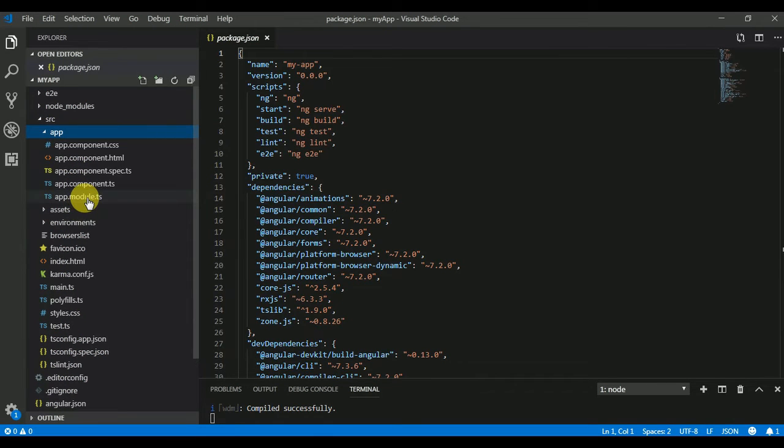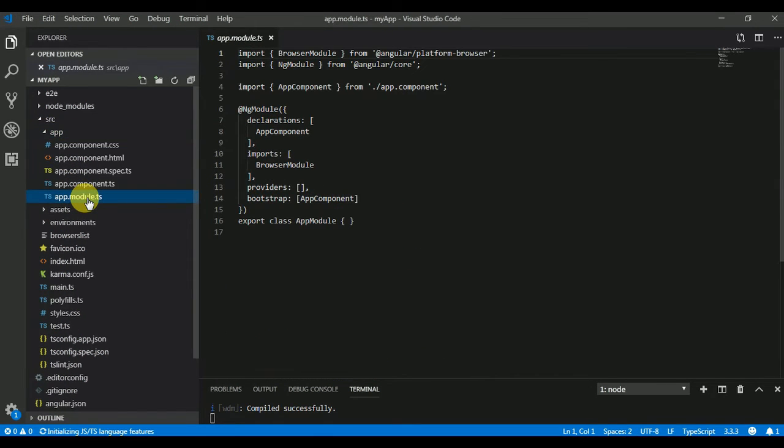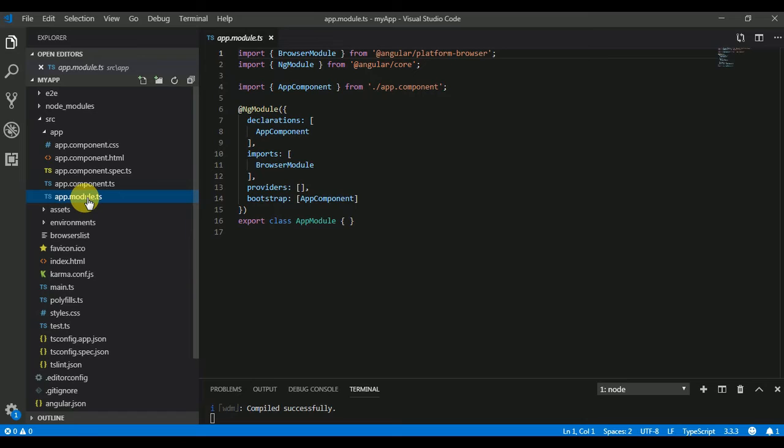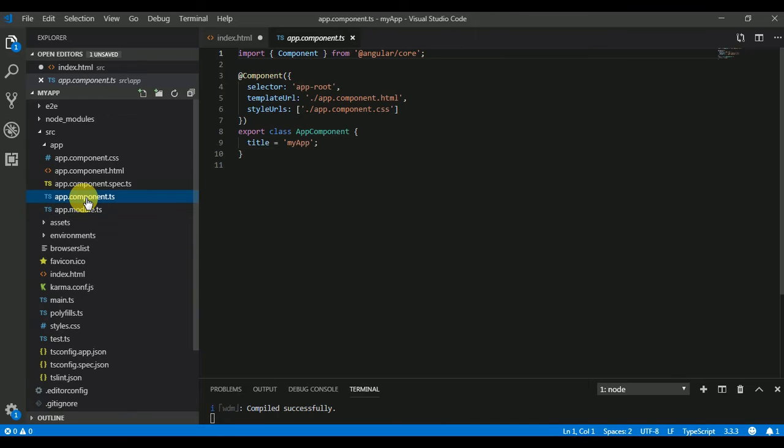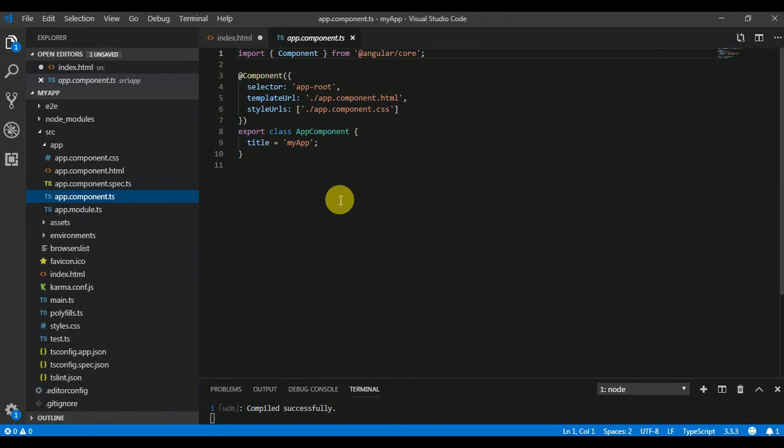app.module.ts is the main module of your application. Whatever services, components, or pipes you are creating in your application, you have to define here. app.component.ts is the first component created by Angular. We will go through all the things written here in a later video. In this video we are just going to know the basic structure.